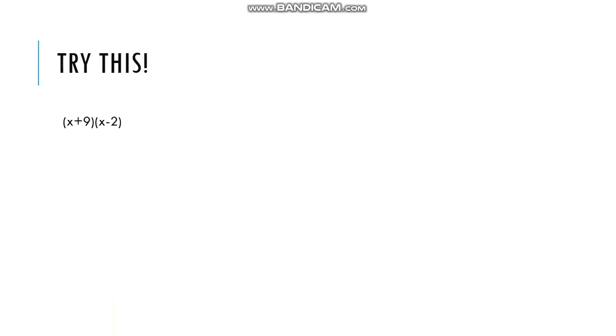Try this: quantity x plus 9 times quantity x minus 2. Pause this video for a while and solve this in your notebook. Let's check your work.